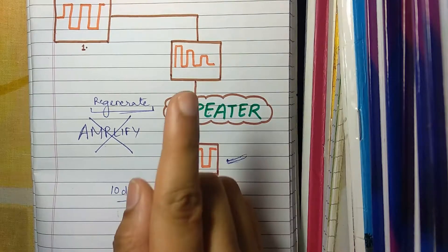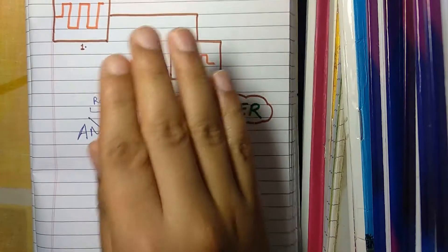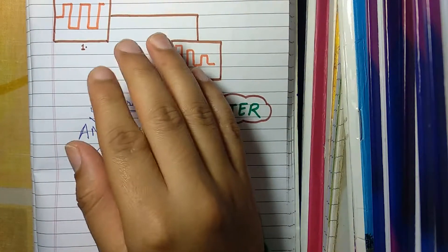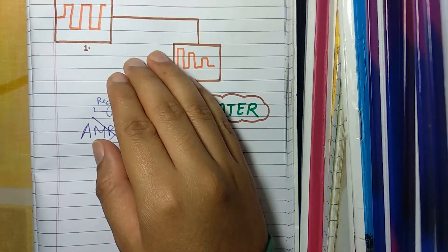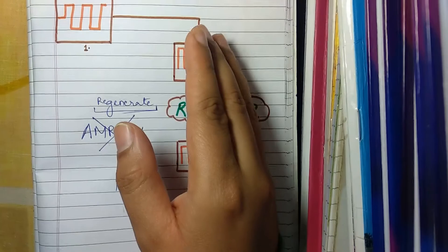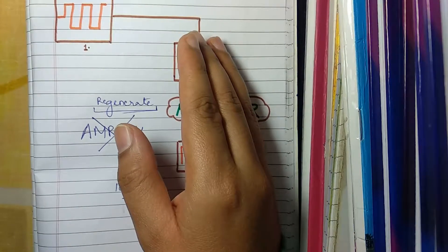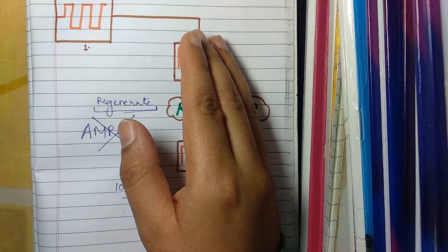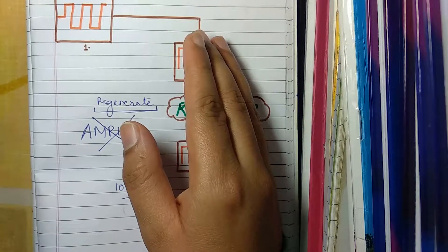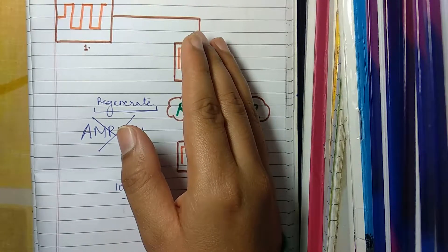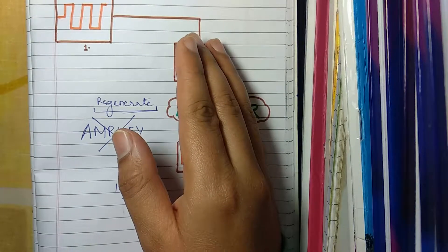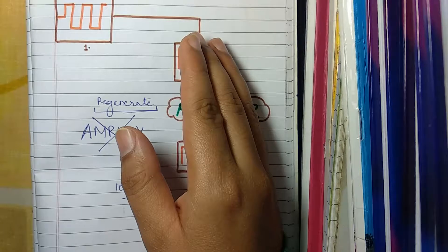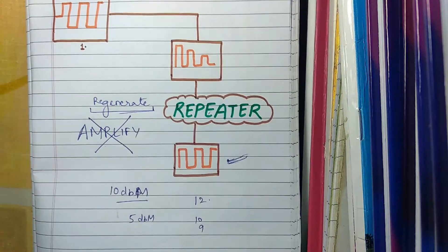Also a repeater does not translate anything. A repeater does not translate anything. For example any 802.3 segment which is an ethernet segment and 802.5 segment which is a token ring segment, the repeater will not be able to communicate between these segments. They cannot translate an ethernet packet into a token ring packet.